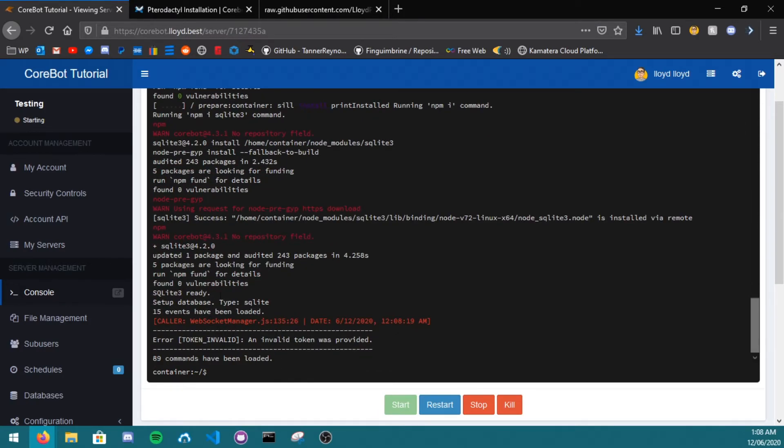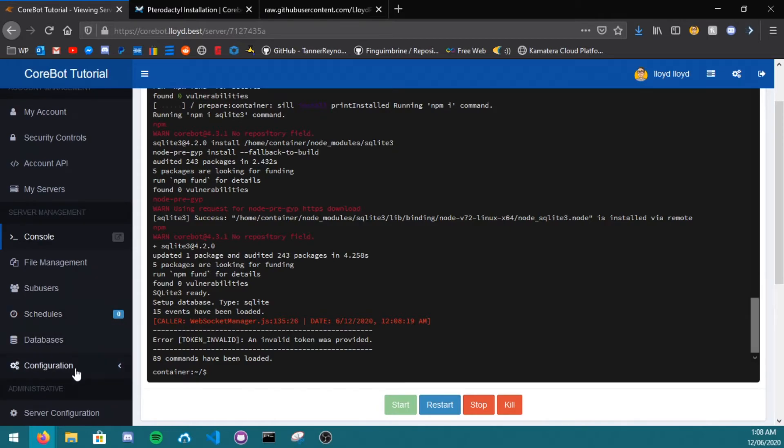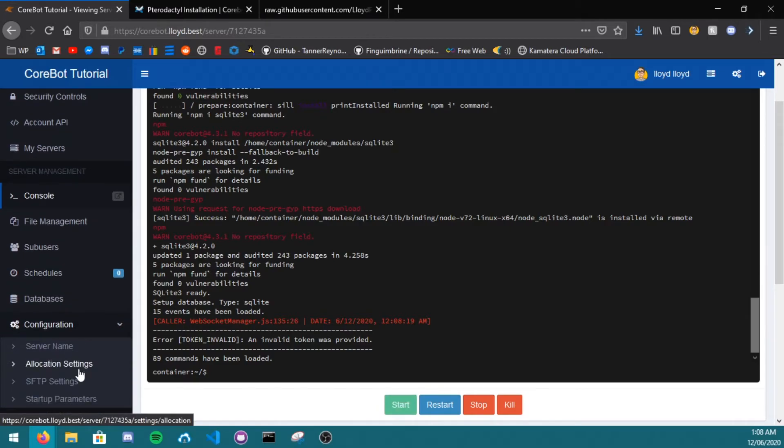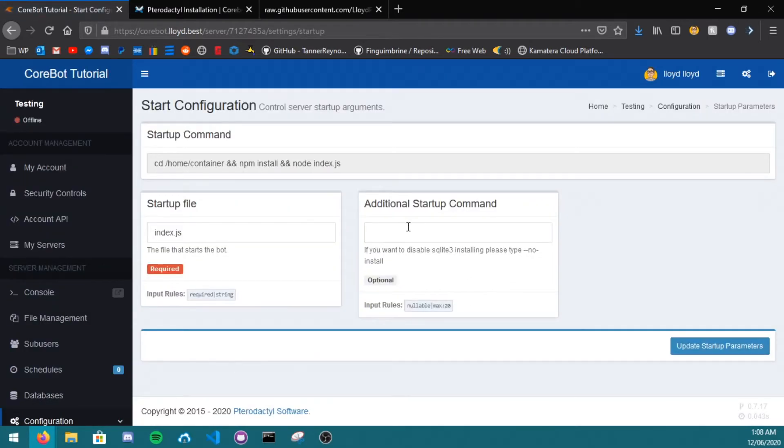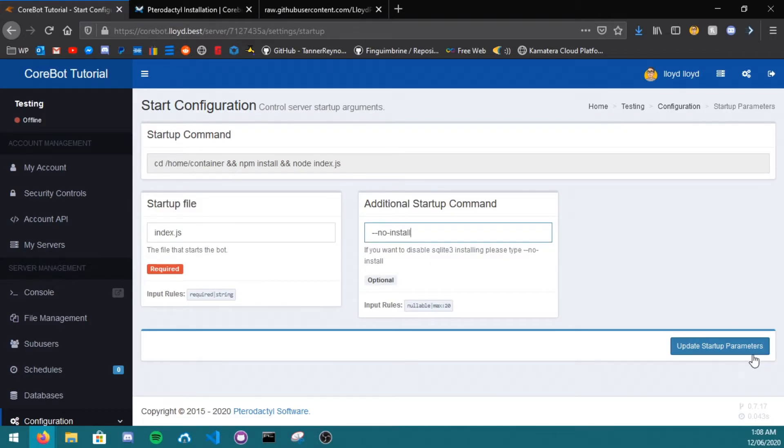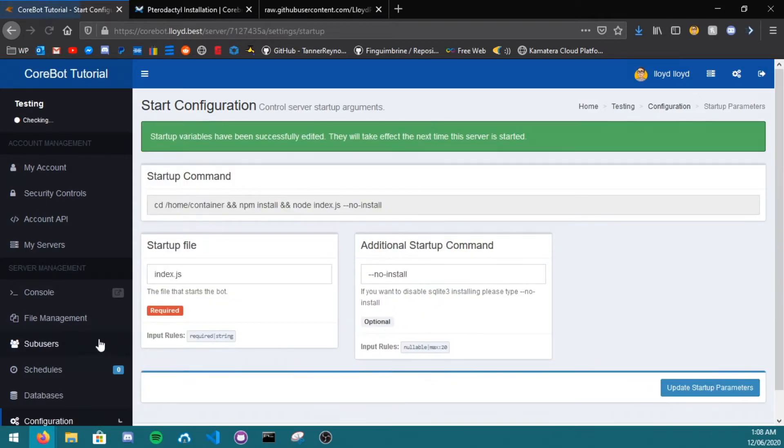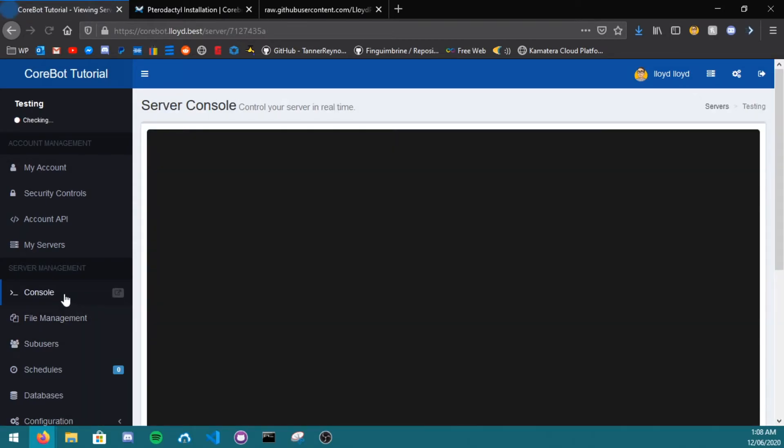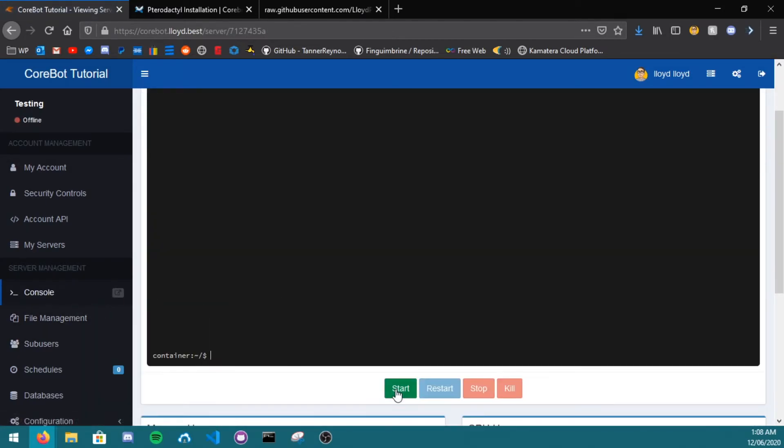To disable SQLite being installed every time you start up, go to configuration, startup commands, and in additional startup command, type in dash dash no install. And click save. Go back to your console, click start.